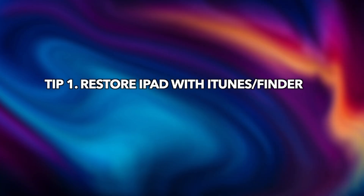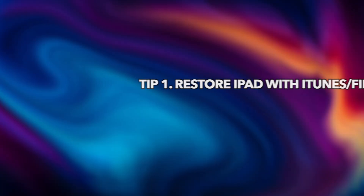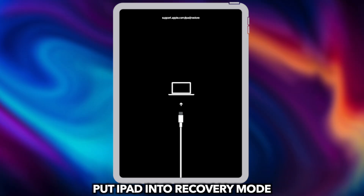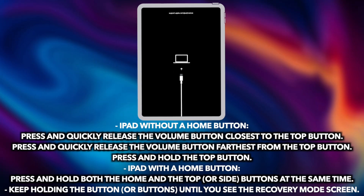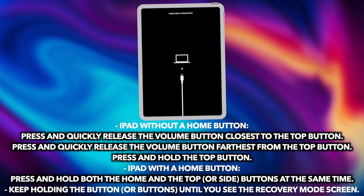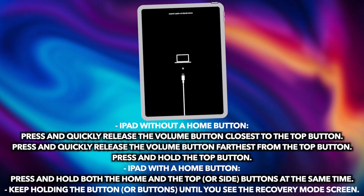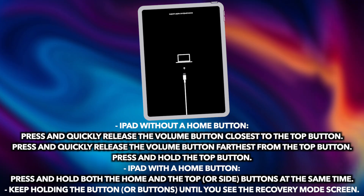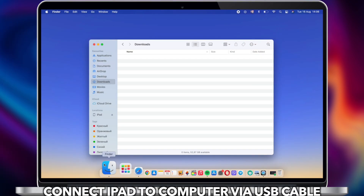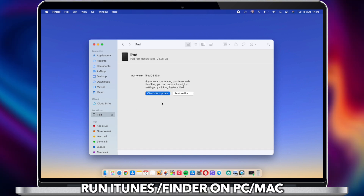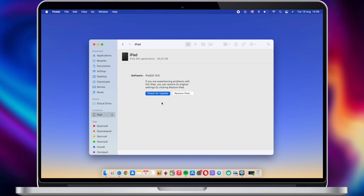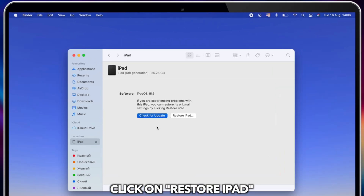Tip 1: Restore iPad with iTunes or Finder. Put iPad into recovery mode. Please check the on-screen steps to know how to put your iPad into recovery mode. Connect iPad via USB cable and run iTunes or Finder. Click to restore iPad.